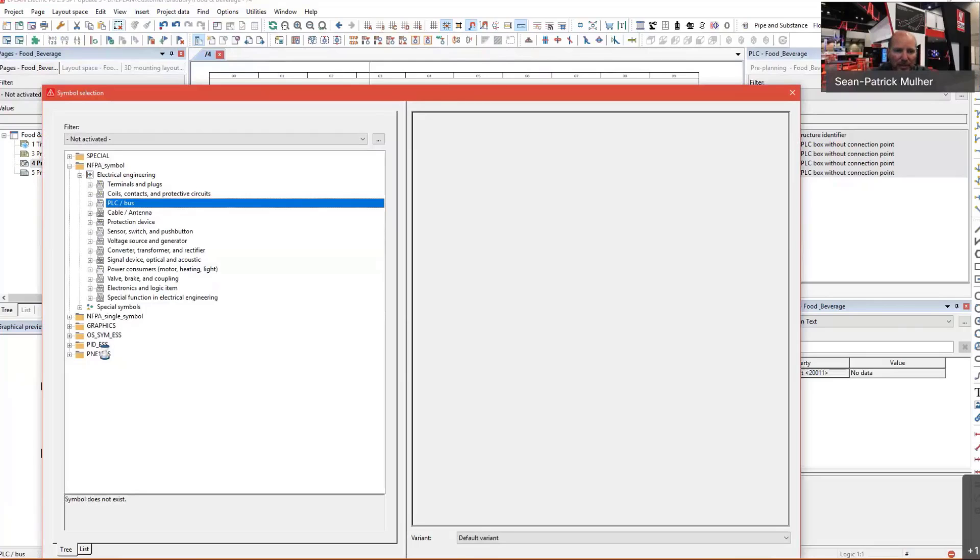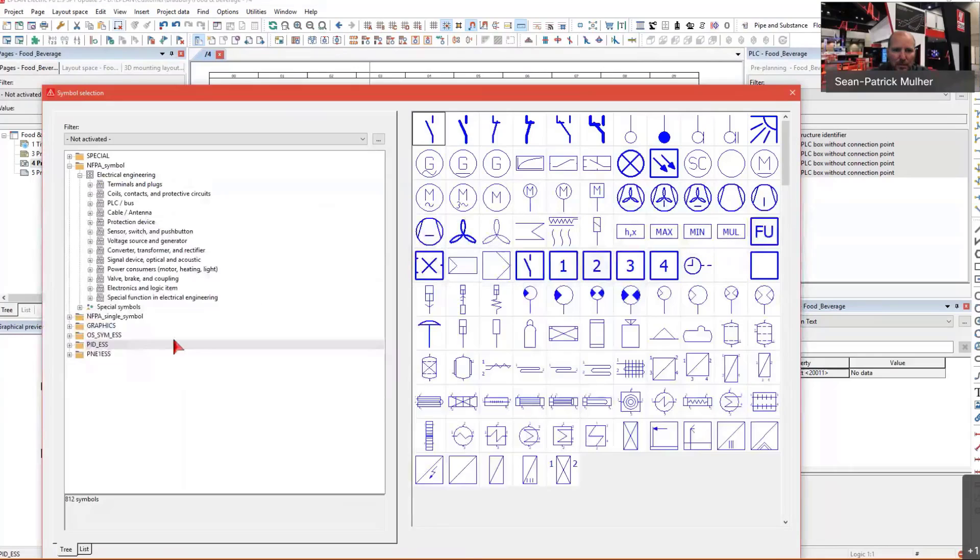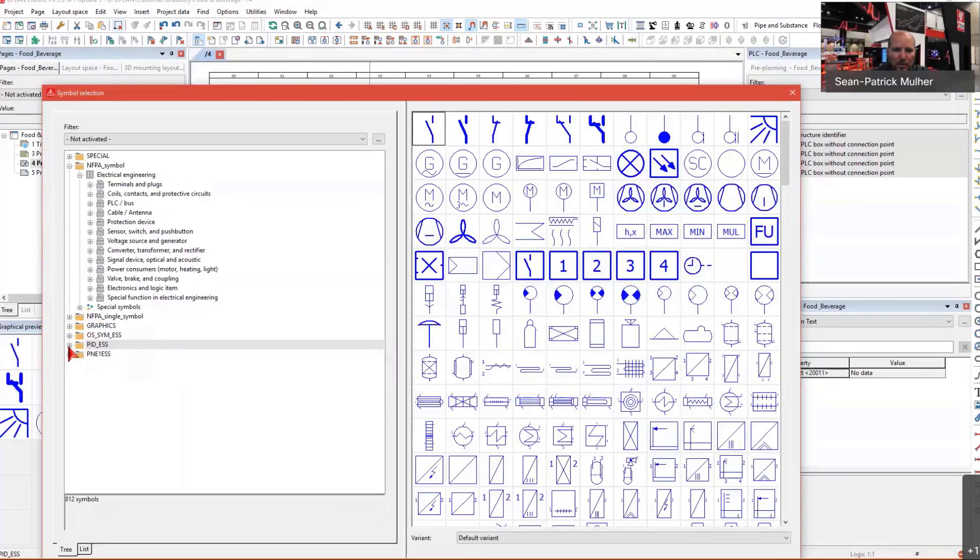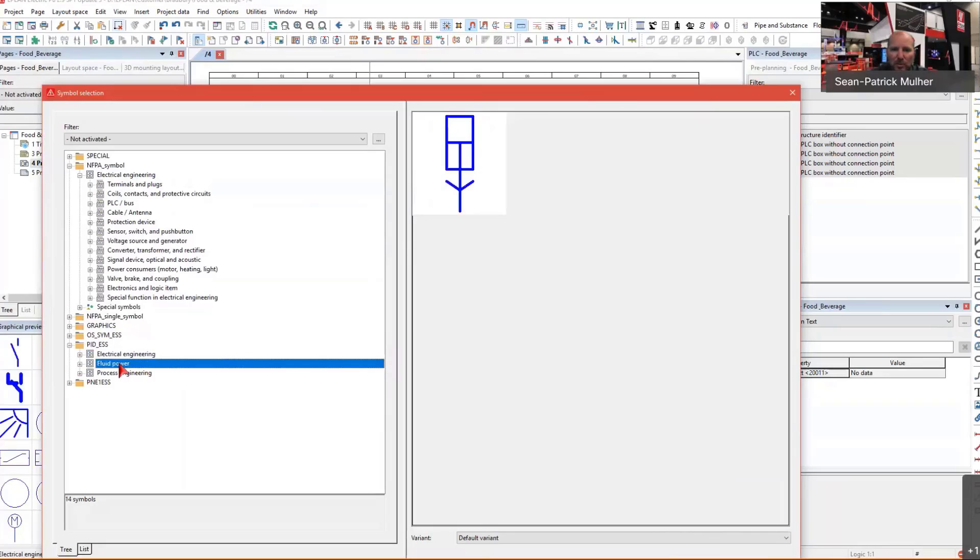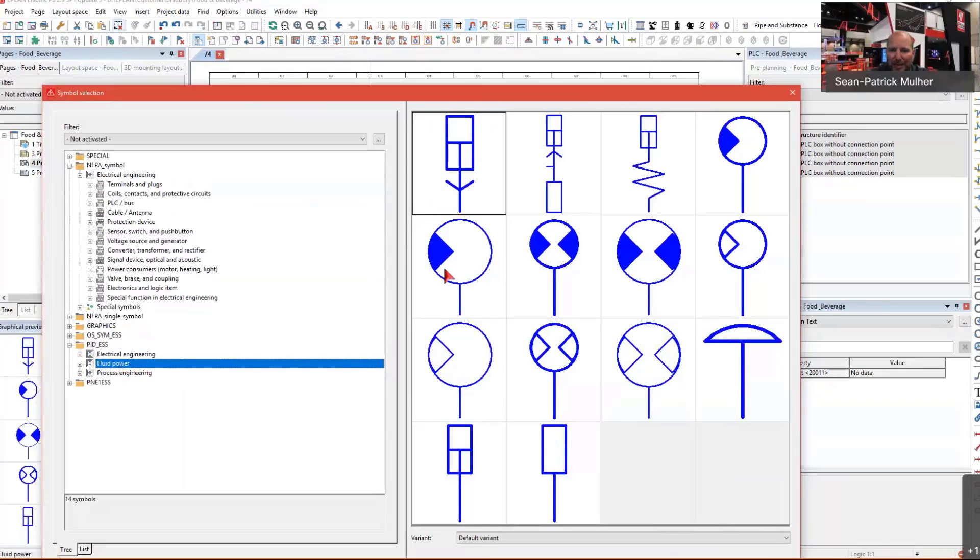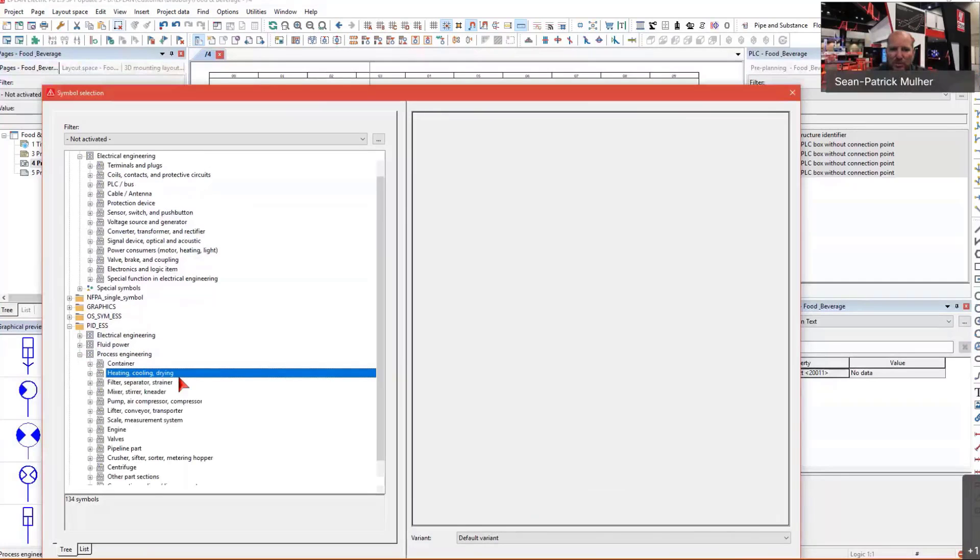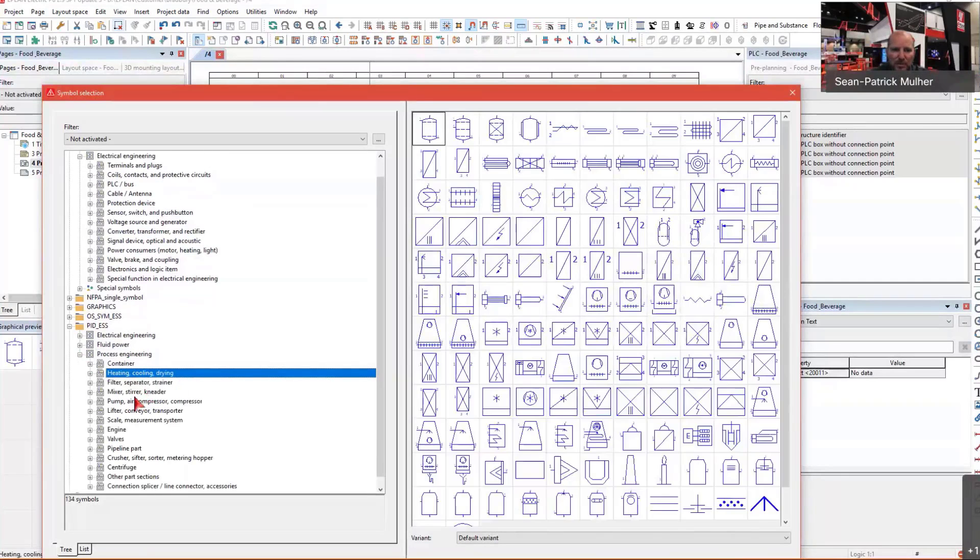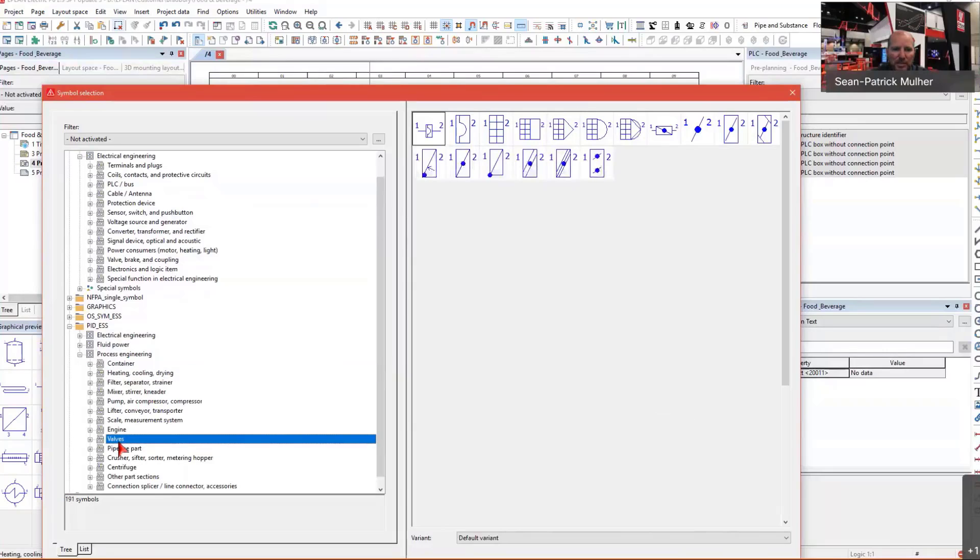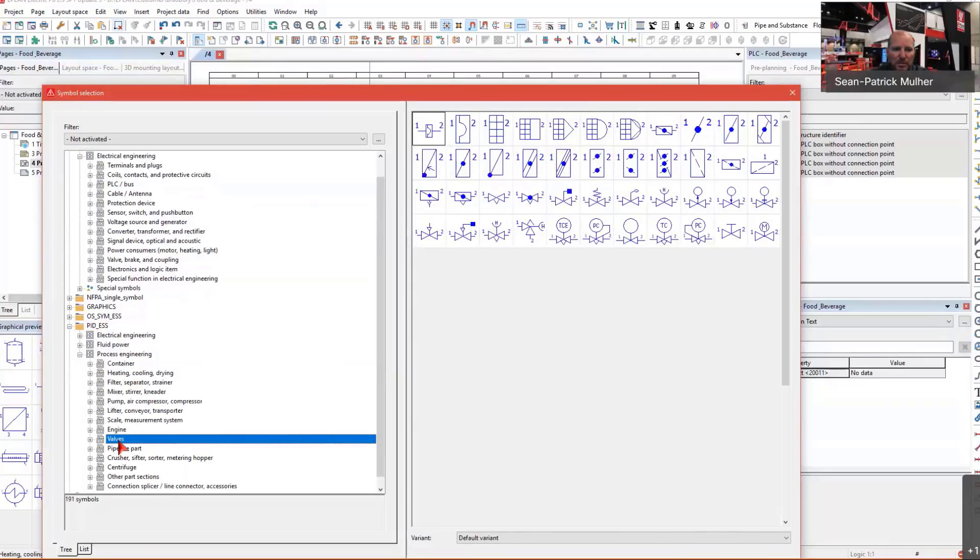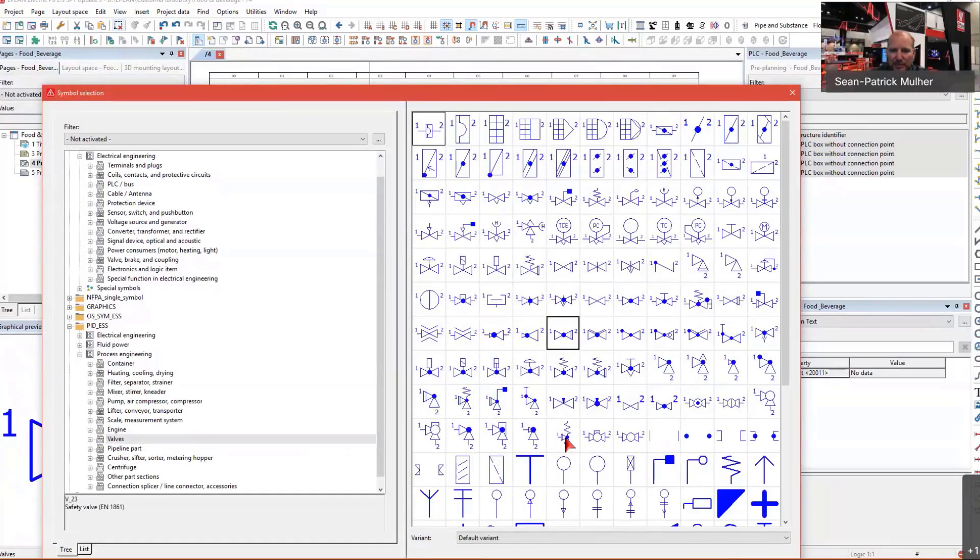Here we've got our P&ID library with symbols for process and instrumentation diagrams. These symbols can easily be inserted in your drawing. Here we've got our electrical engineering symbols. These are all of the actuators. Then we've got our fluid power symbols, which are pneumatic or hydraulic actuators. And here we've got our process and engineering symbols, which are all of our symbols, such as valves, piping components, engines, and so on.